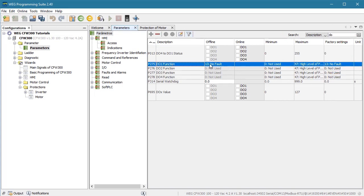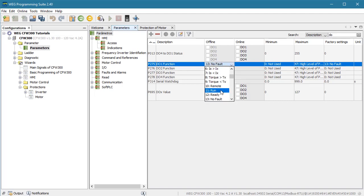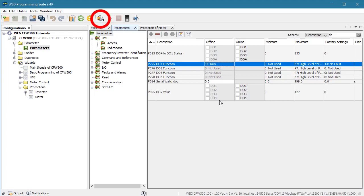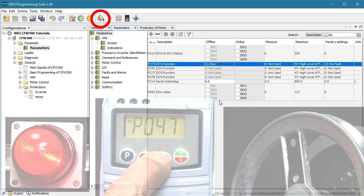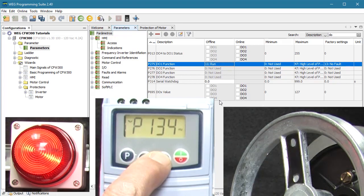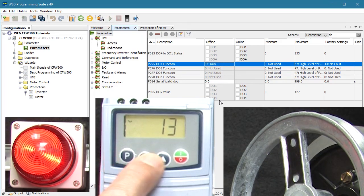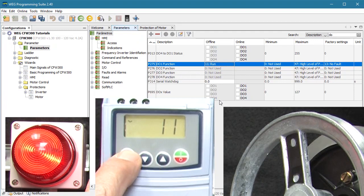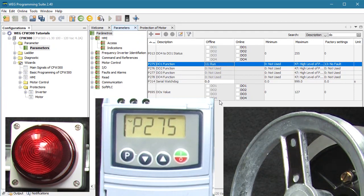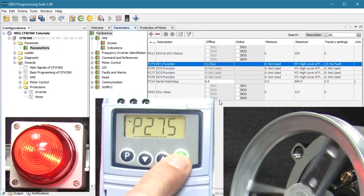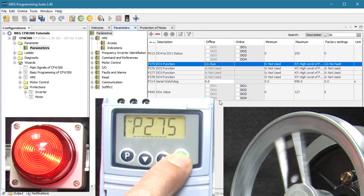How about we change Digital Relay Output 1 to indicate when the drive is running? Looks like we need to put an 11 in parameter 275. This software isn't currently connected to the drive, so I'll go to the drive, scroll to parameter 275 and enter an 11. When I hit run, sure enough our new run indicator lights up.